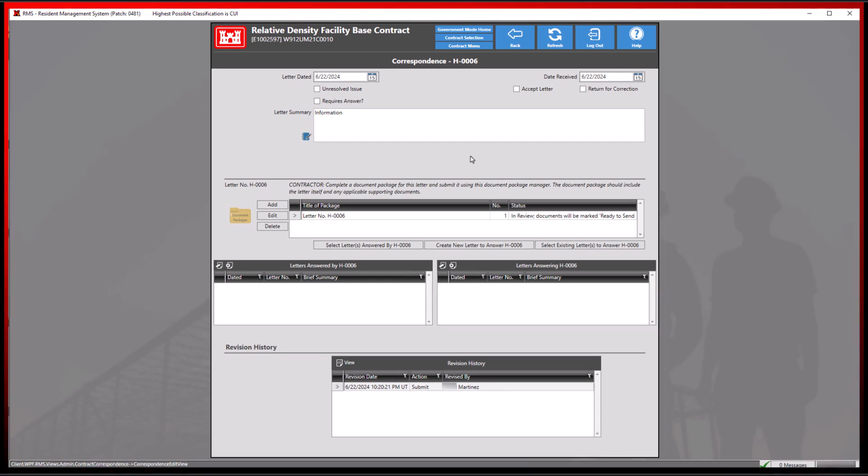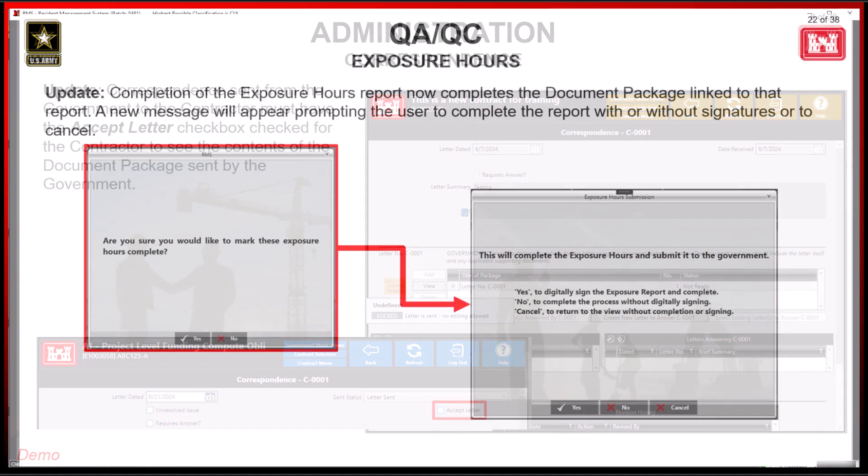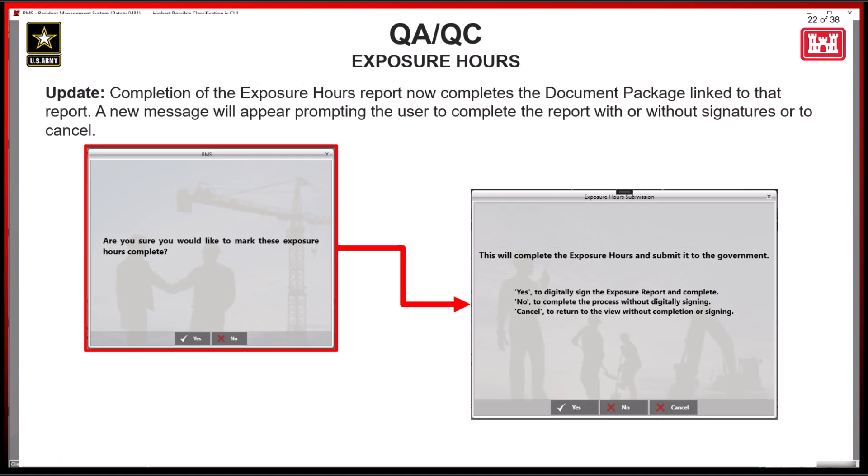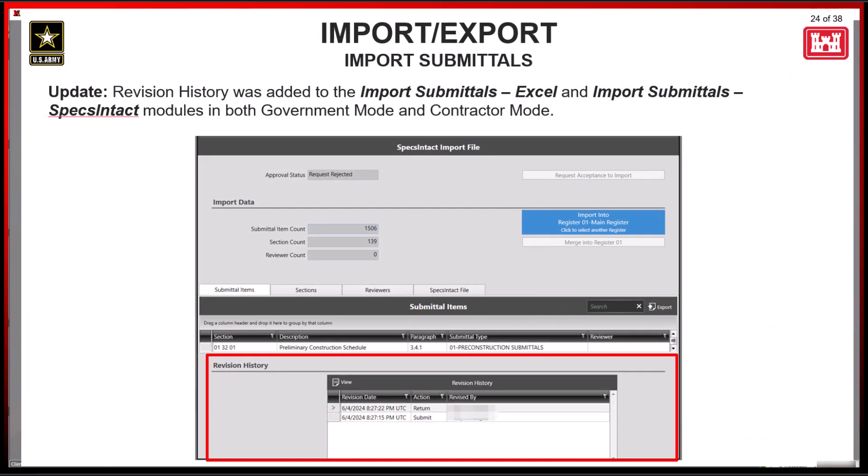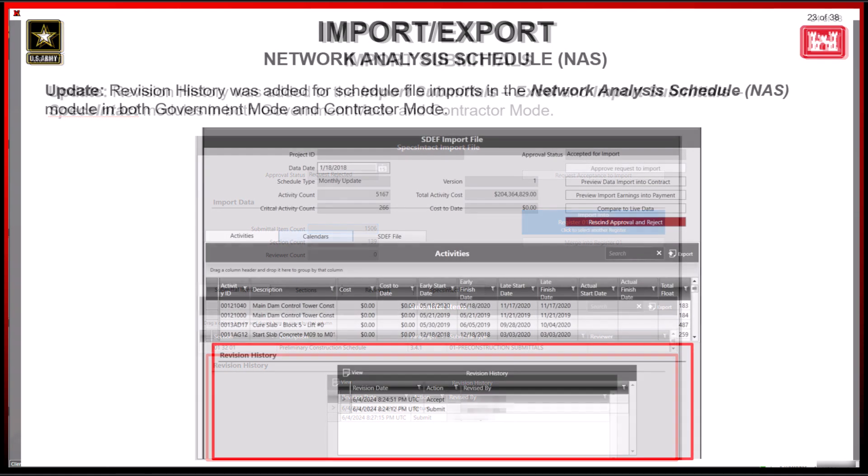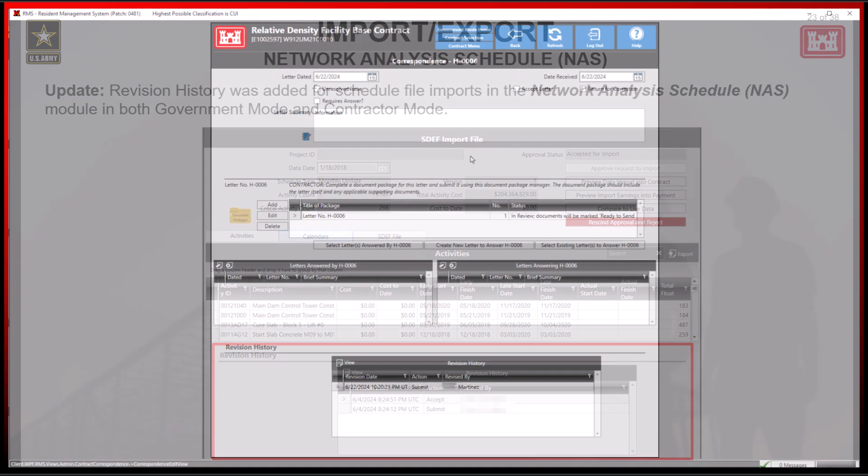Here are a few examples worth noting. Government-generated correspondence will require the accept checkbox to be marked so the contractor will be able to view the document package information. With contractor exposure hours, RMS will prompt the user to choose to complete the exposure hours report with or without a signature. In contractor mode, QC daily report document packages are set up as independent, whereas in government mode, the document package is dependent on an action. For import-export modules such as Excel, Specsyntax, and Network Analysis Schedule, revision history only captures data for requests or acceptance for import, not the actual import of the file.